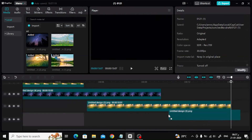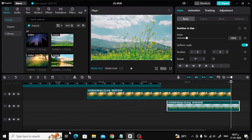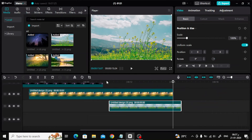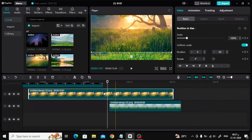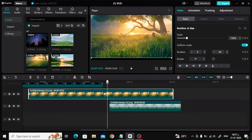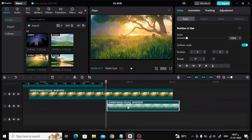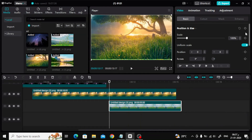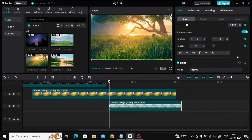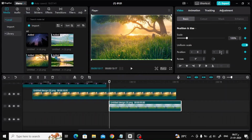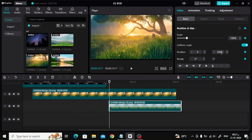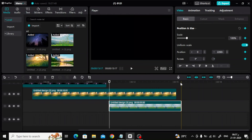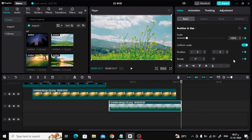Now add the last image below as you can see. Place the cursor at the beginning of the fourth image, then press the keyframe button. After that, change the position from 0 to negative 2260 in the Y box to make the image disappear at the bottom. Finally, move the cursor to the end of the fourth image, then press the keyframe button again. Now change the value of Y to 0.